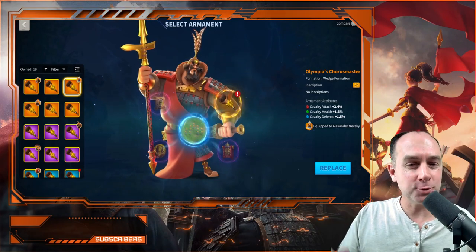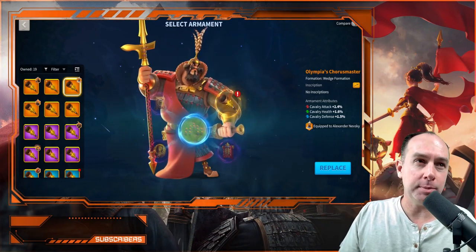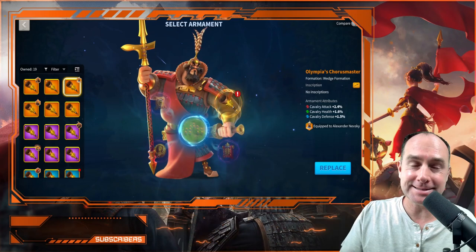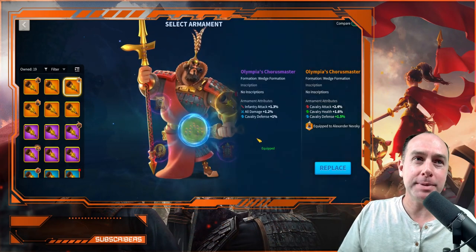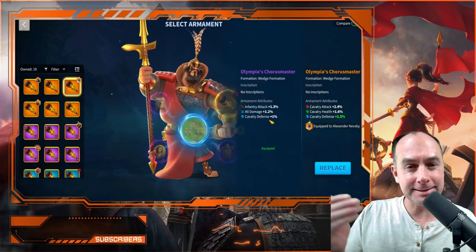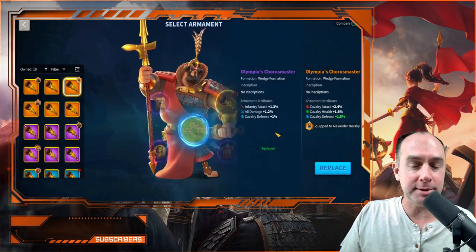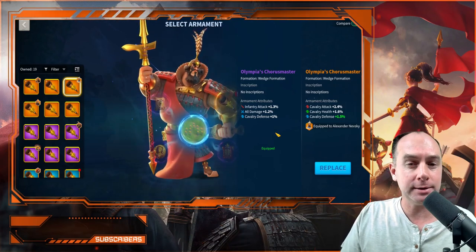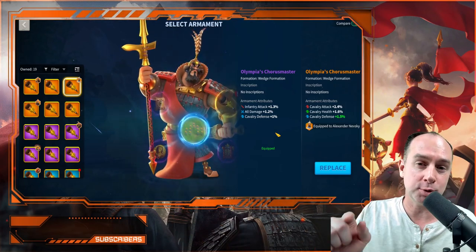Armaments have been in Rise of Kingdoms for a little over a month now, but just how do armaments that give a lot of stats compare to armaments that give some all damage? Well, in this video I'm going to bust out the battle calculator to give you the answers, so stick around.